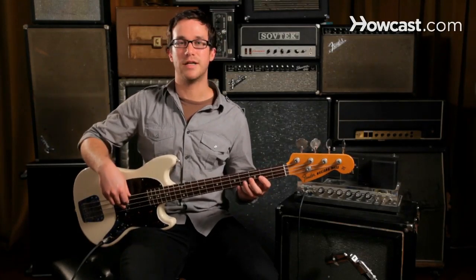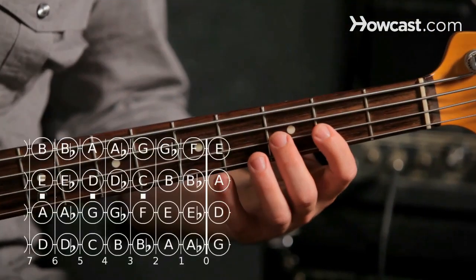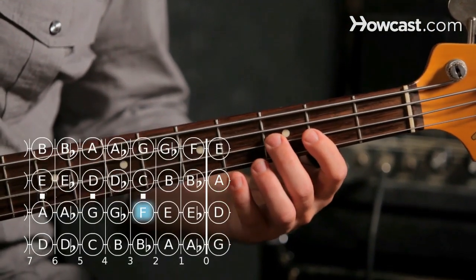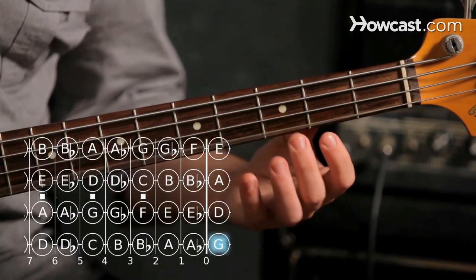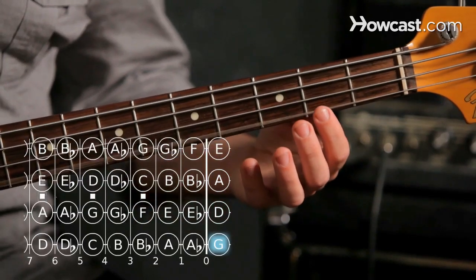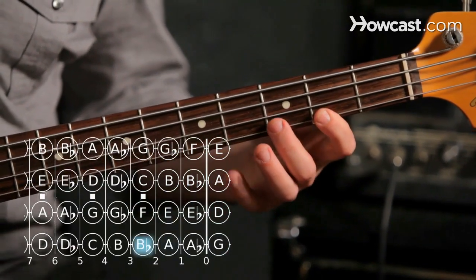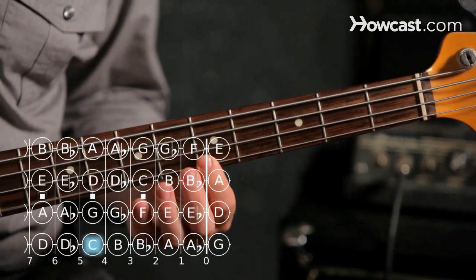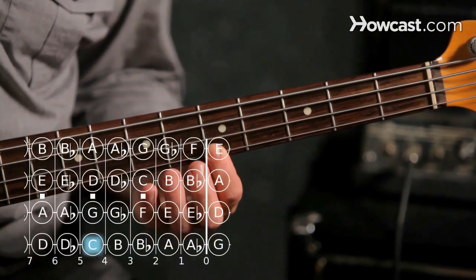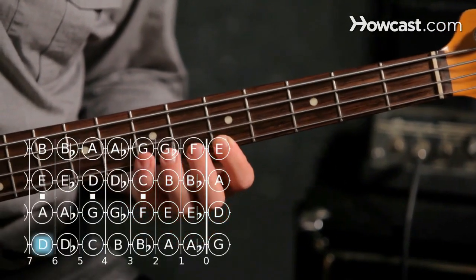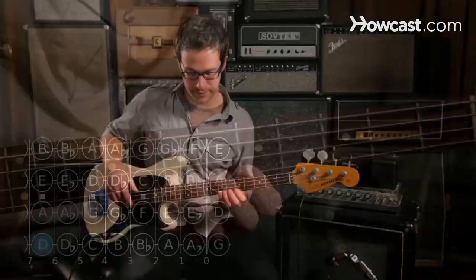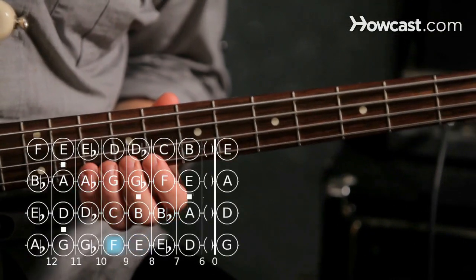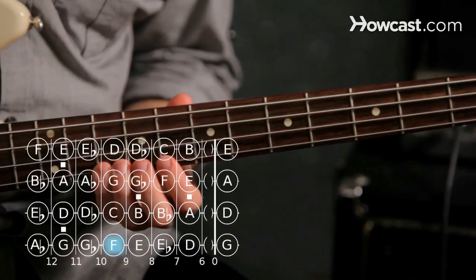So let's refresh ourselves on the F major scale. We'll start with F, third fret of the D string, open G, A on second fret, B flat at the third fret, C at the fifth fret, D on the seventh fret, E on the ninth fret, and F at the tenth fret.